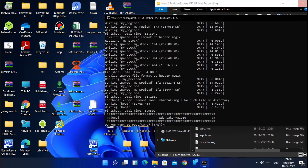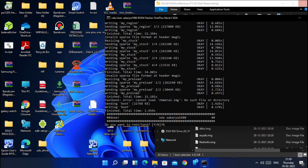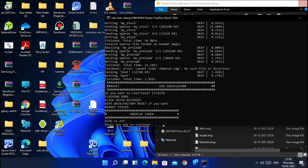Your phone will reboot two to three times during the whole flashing process. At some point you may see an 'invalid sparse file format at header magic' error — it will get stuck for two to five minutes, but don't worry, it will start again after a few minutes. It will also show flashing failed at the persist env data images, but don't worry — that happens because those files are not present in the backup folder.